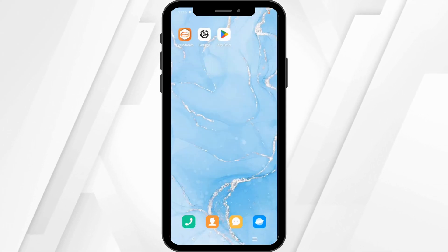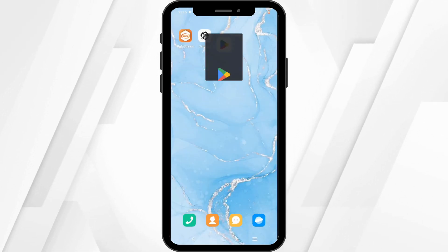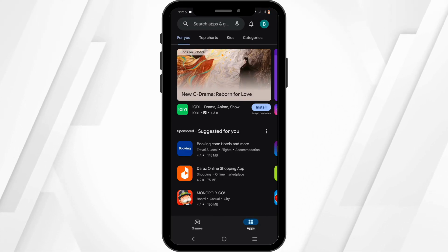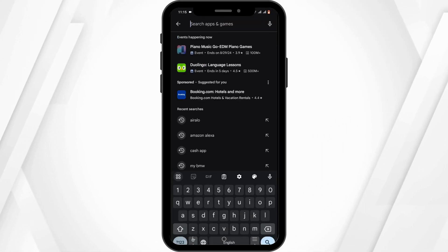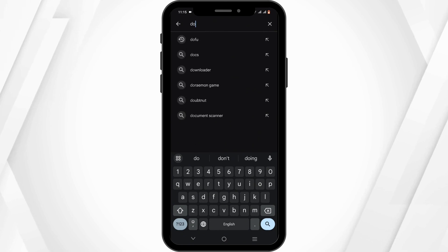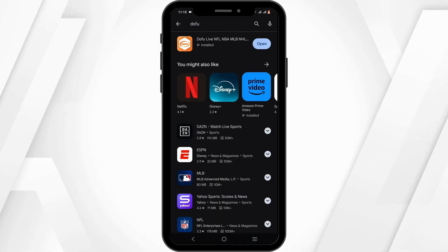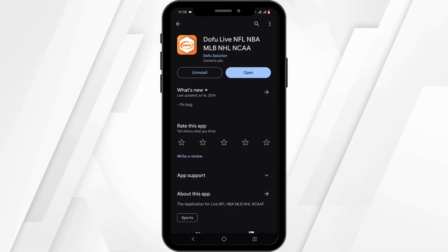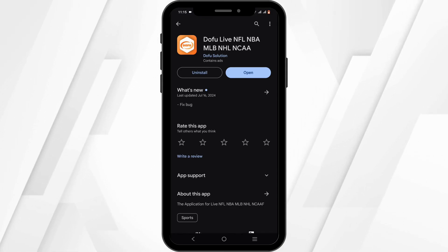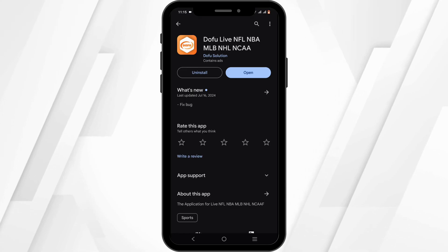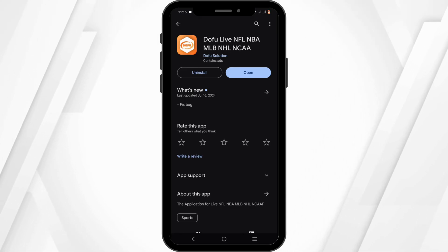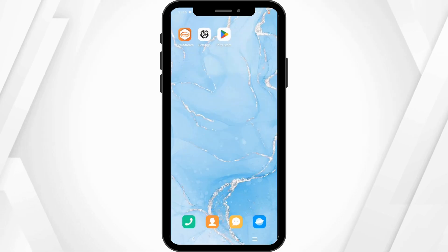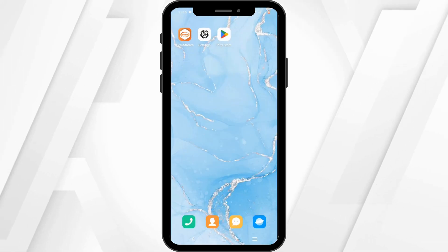Last but not least, you need to tap open your Play Store, or App Store in the case of an iOS device. In the search bar, search for Dofu. Ensure that your application is up to date. Also note that if your application is ongoing an update, your app will not work or launch. In that case, just have a little patience and relaunch your app after the update is over.